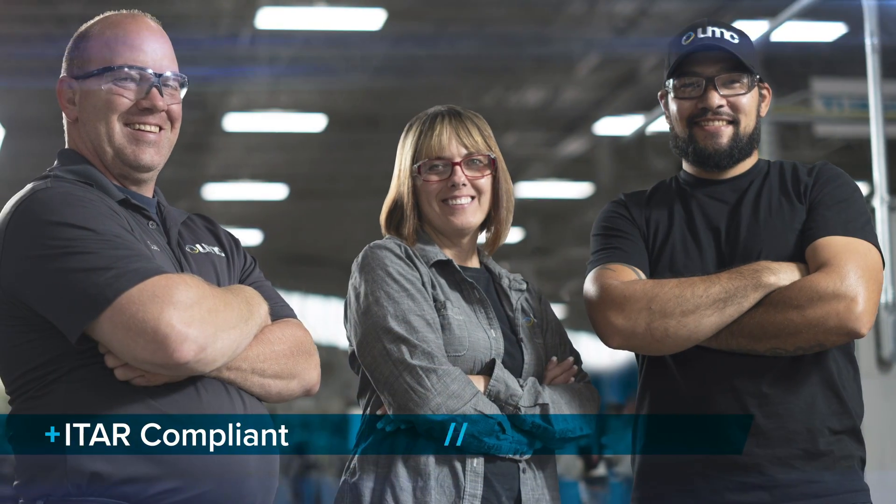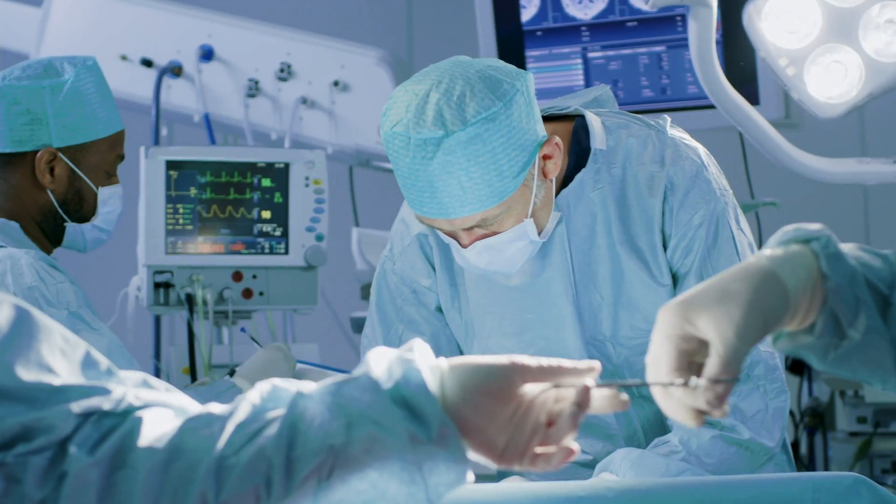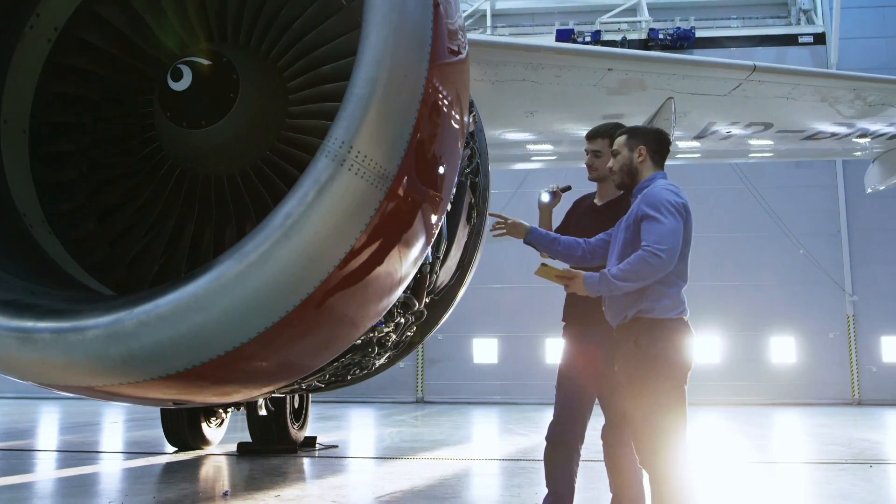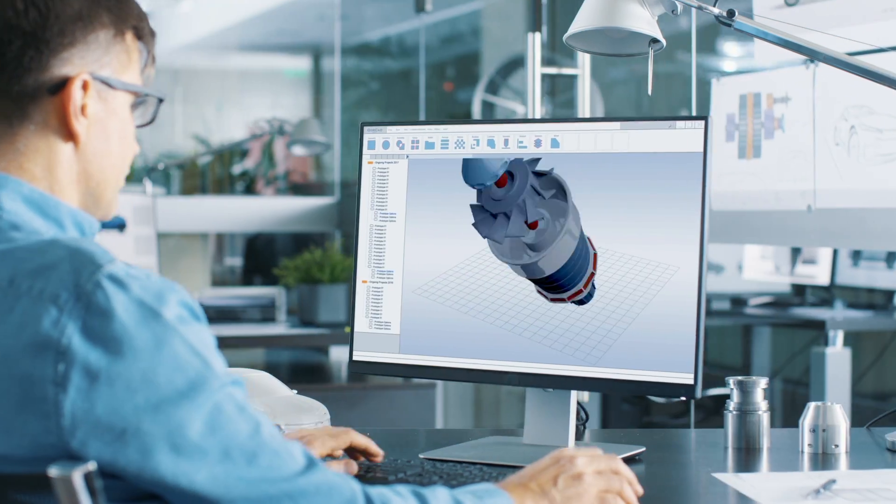we've become a trusted partner for leading companies in the medical, aerospace, and commercial industries.